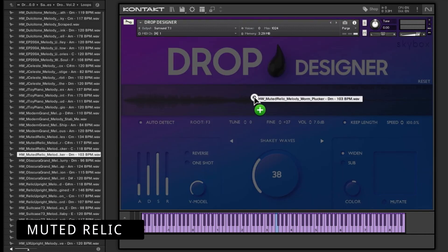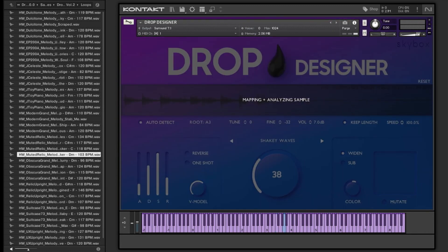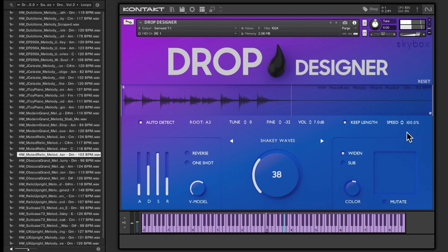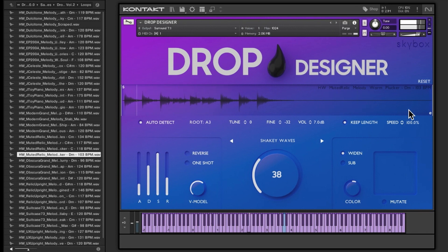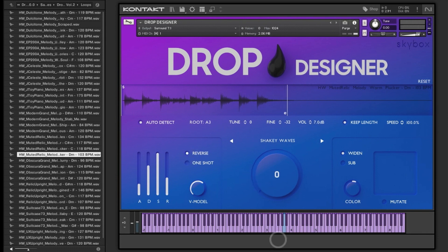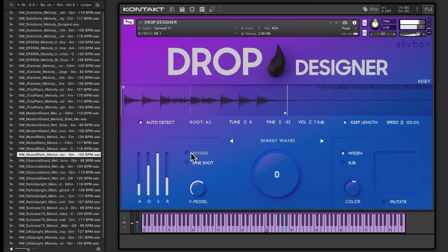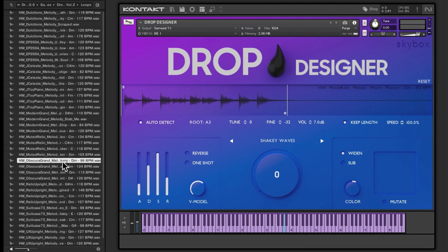Muted Relic, let's try that one. This is Warm Plucker. Right, what does this sound like reversed? We'll take Shaky Waves off. That is pretty well.